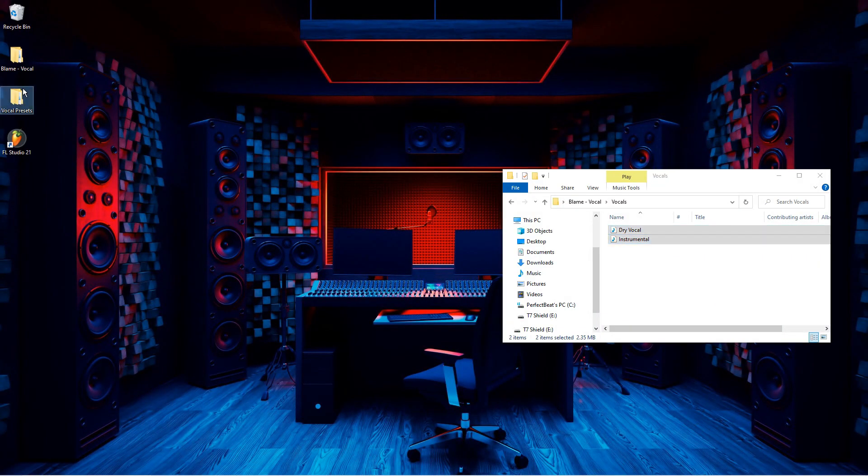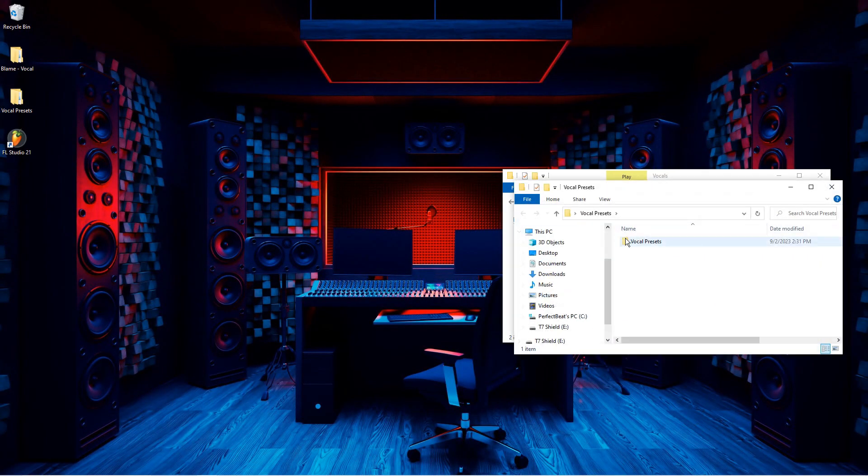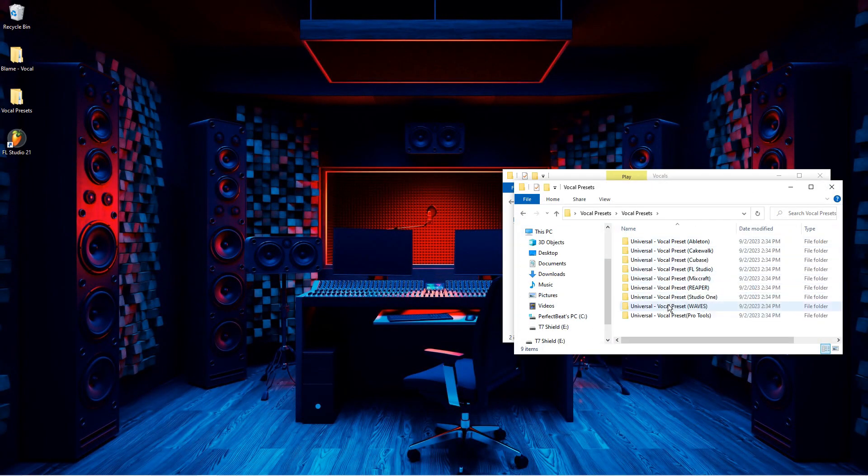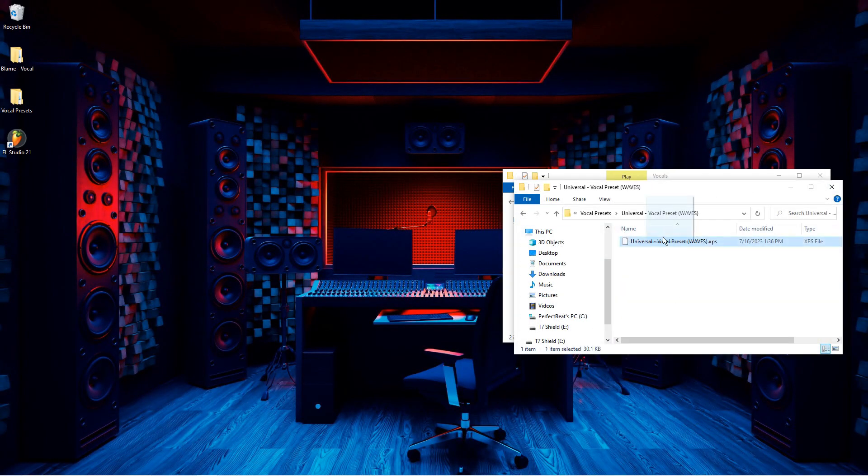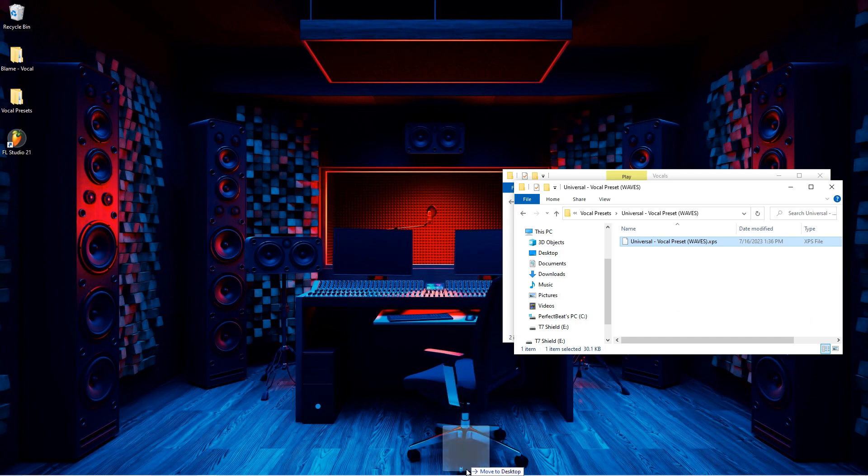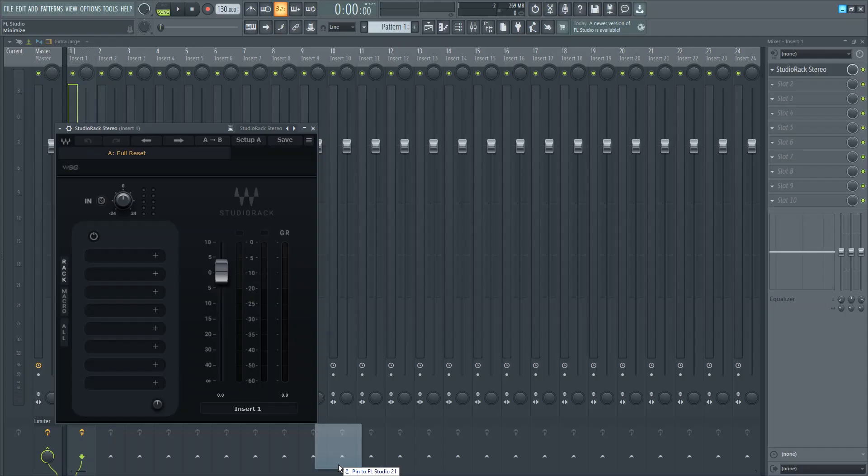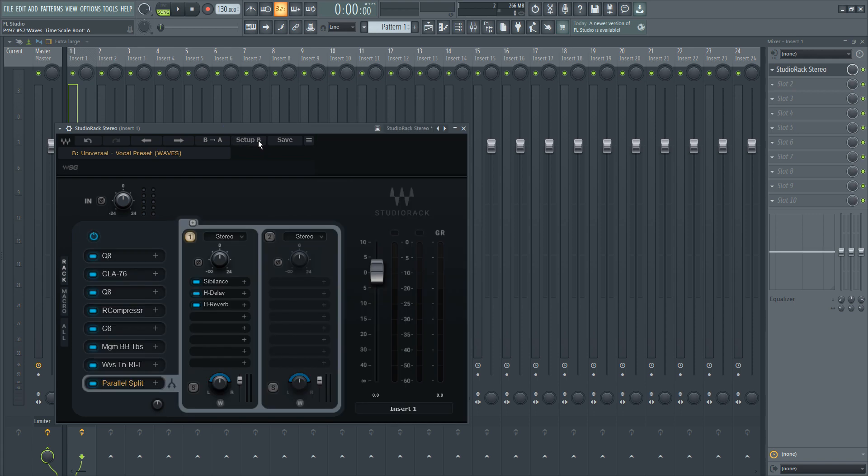tab out of your software and open up the folder where your vocal preset is, and then drag and drop it onto the Studio Rack plugin. And make sure you're on the right setup. Let's play it!